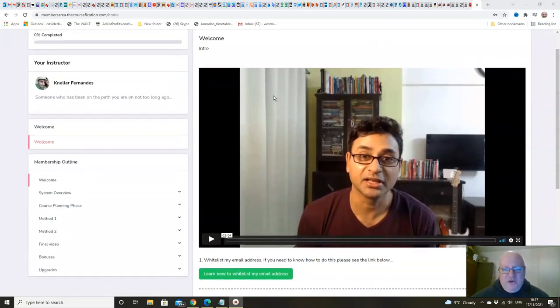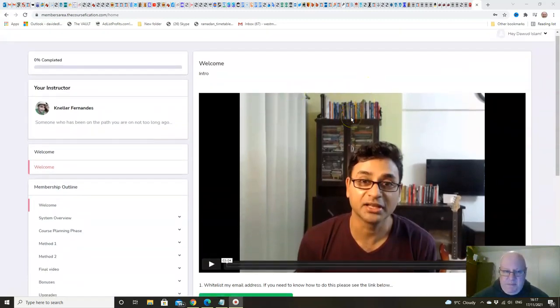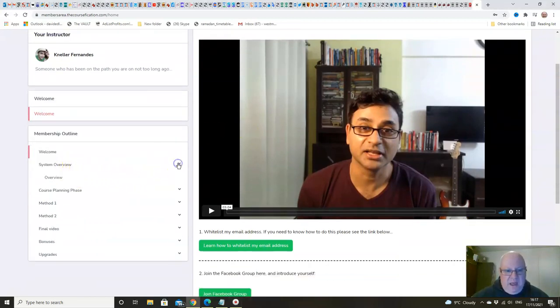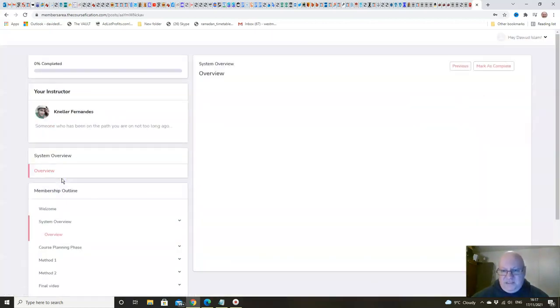So let's have a quick look inside the members area. There'll be an additional welcome video from me in here as well, which hasn't been added yet. But we've got an overview of the system, which is basically going to show you how all of this fits together.